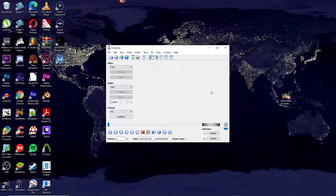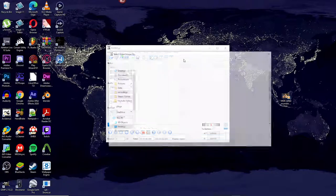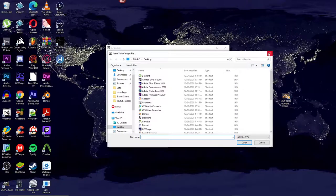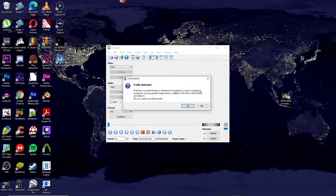Today I'm going to show you how to make a Datamosh transition effect in Avidemux. The first thing you're going to need is a clip ready. You can either load your clip by going to File > Open and loading it in that way, or you can just drag it in.